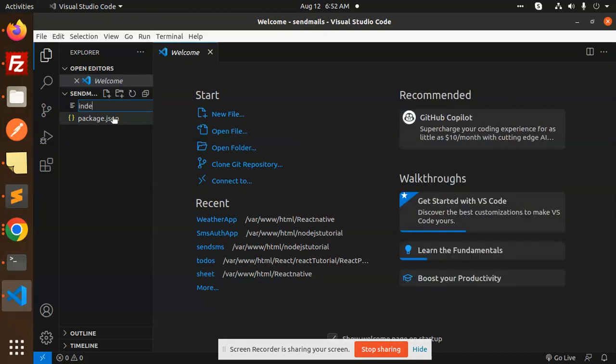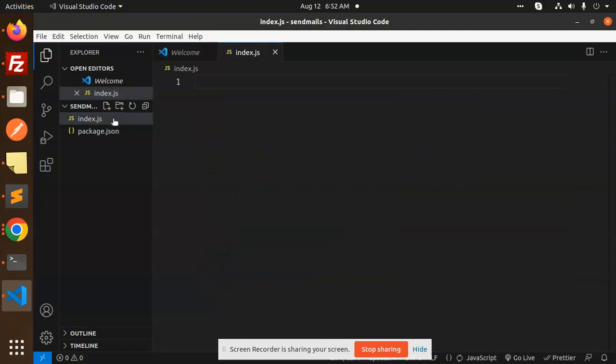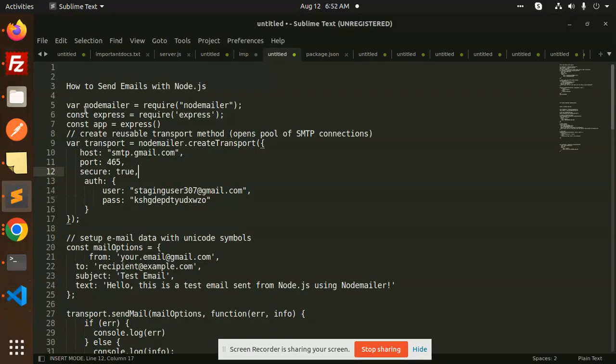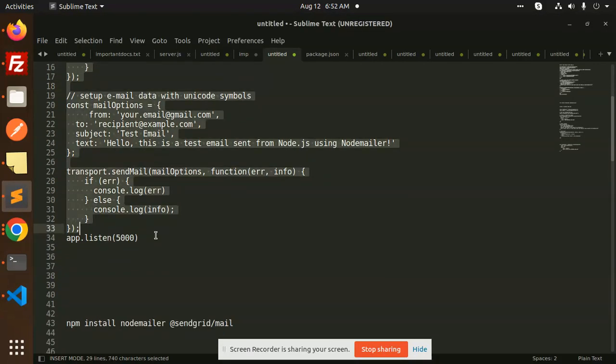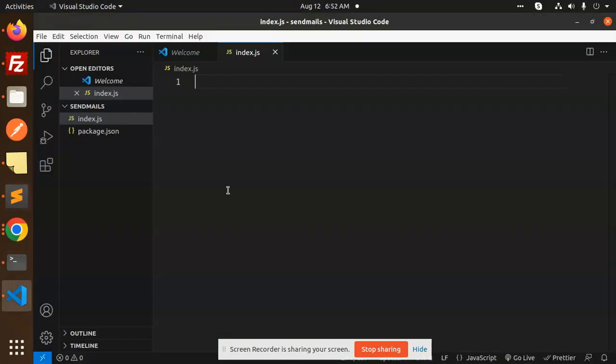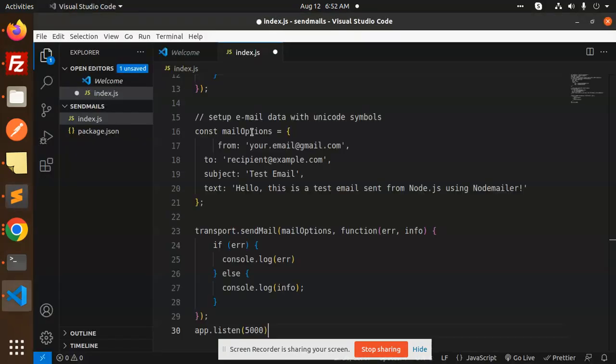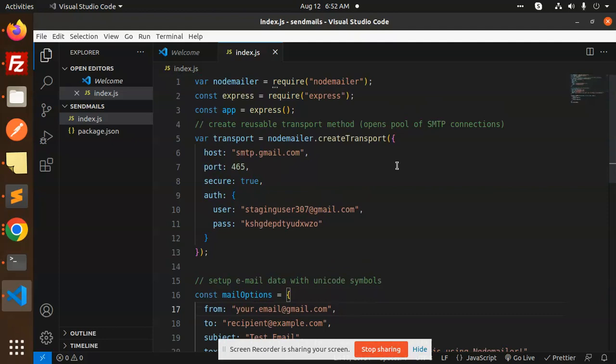I'll create index.js and paste my code here. This is basically for sending the email.